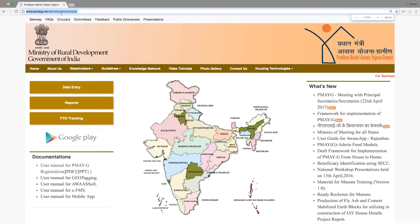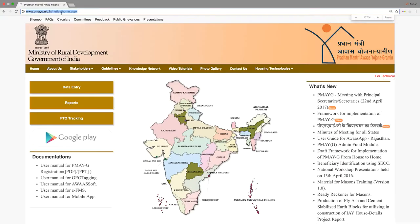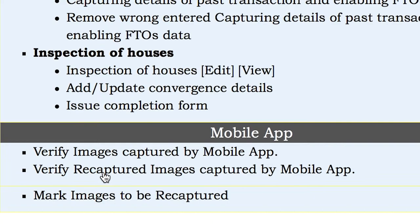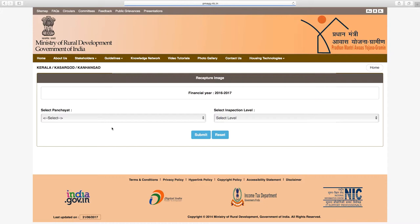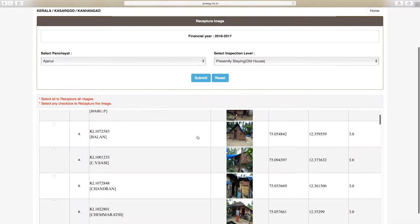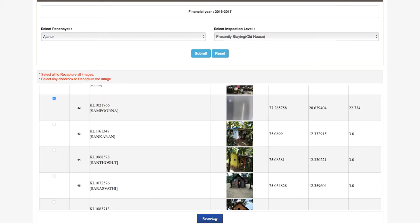At the inspection level, select 'Recapture' to see the existing site or proposed site. Select the appropriate level, then verify the inspection data on the screen. Select recapture and click the pop-up window, then click OK and proceed to recapture the images.